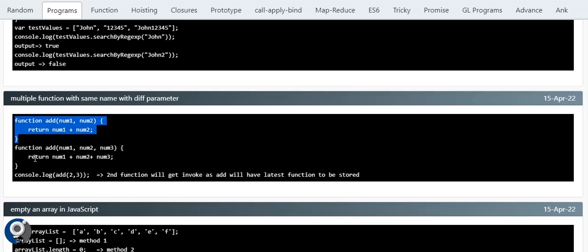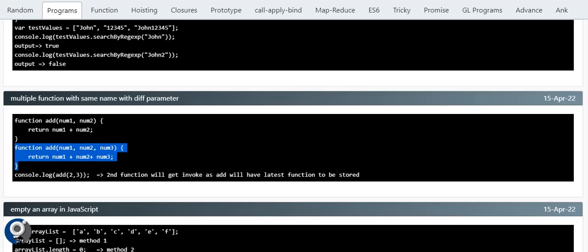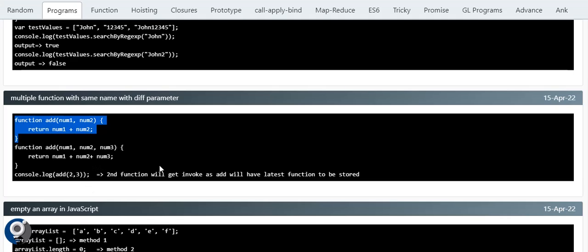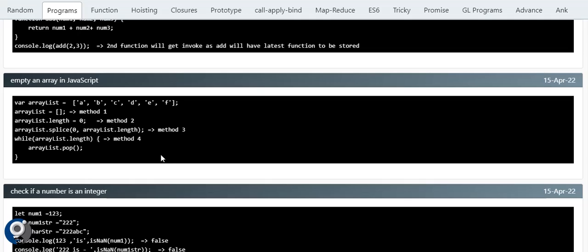A tricky question: if we create a function 'add' with two parameters and another function 'add' with three parameters, and call add(2, 3) — which function executes? Due to hoisting, only the latest definition is stored in memory, so the function with three parameters always executes. The earlier definition is overwritten. This is a normal hoisting-related interview question.